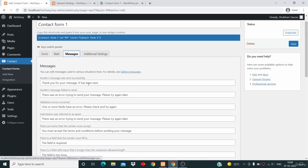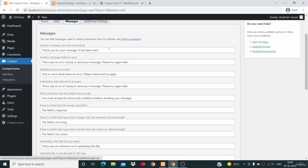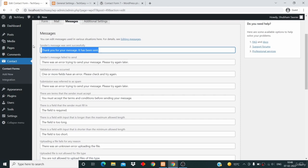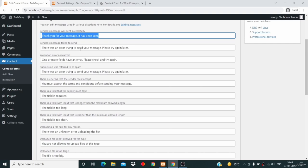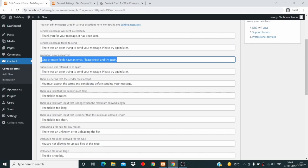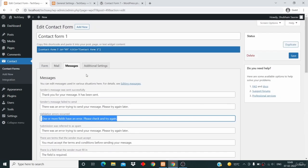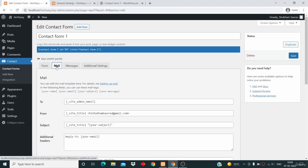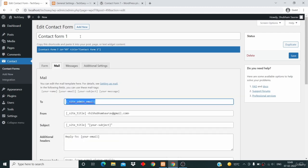Now click on the Messages tab. These are the messages which are displayed to users. Whenever someone hits the Send button and the message has been sent successfully, this message will be displayed. If the sending fails — if your server is not able to send the email due to some error — this message will be displayed. If there is a validation error, for example if they have not entered their email address, then this message will be displayed. You can edit all these messages.